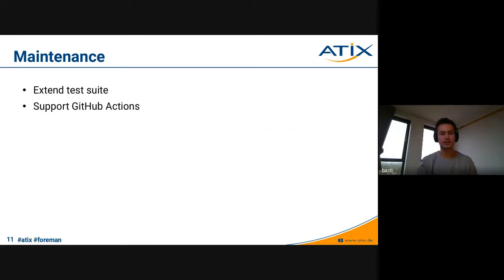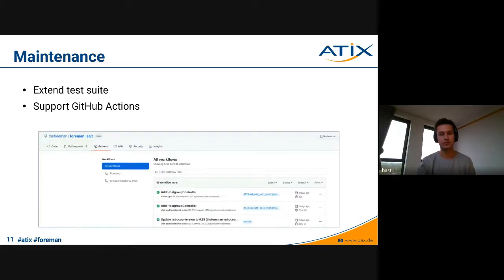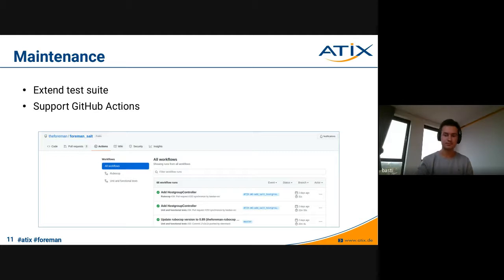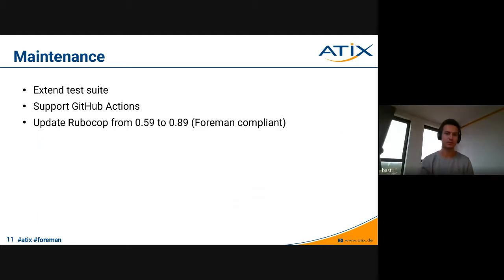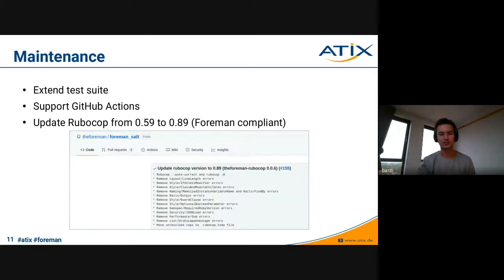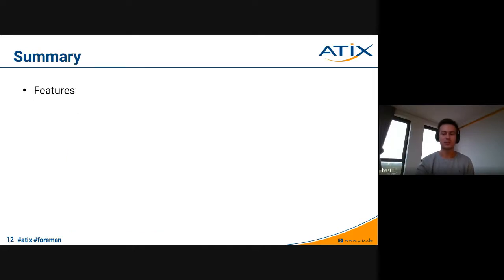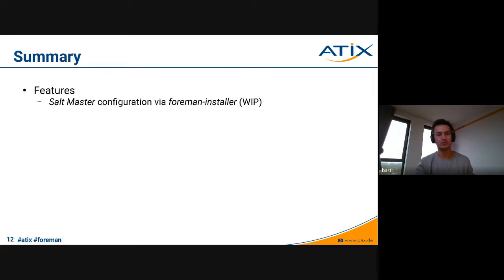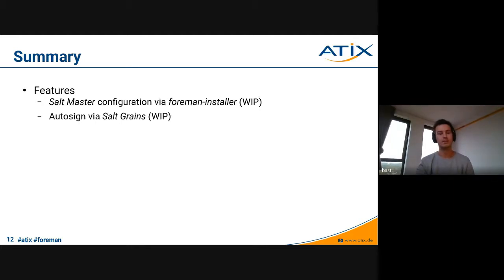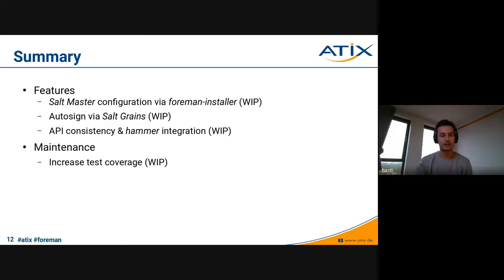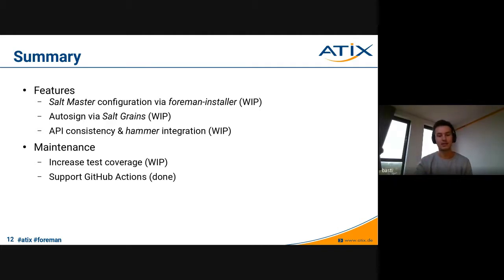Here we want to add some also false testing by giving wrong parameters and some other tests to just ensure better quality of the whole test suite. The second thing are GitHub Actions, which we did already accomplish. As of now, the Foreman Salt plugin also supports GitHub Actions, for example for RuboCop and unit and functional tests. The GitHub Actions are used when a new PR comes up. The third one is also related to RuboCop. The RuboCop version hasn't been updated for a while in Foreman Salt, so that's what we did as well, just to bring it up to date and Foreman compliant. We updated the RuboCop version and made the changes such that the code base is also similar to Foreman itself. As a short summary, the features I've talked about are the Salt master configuration via the Foreman installer, which is work in progress now. The AutoSign via Salt grains with also an open PR, and API consistency and also the Hammer integration at this point.